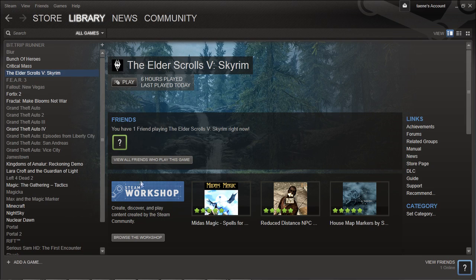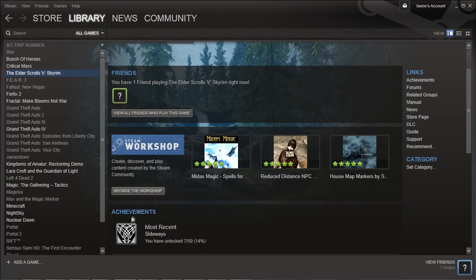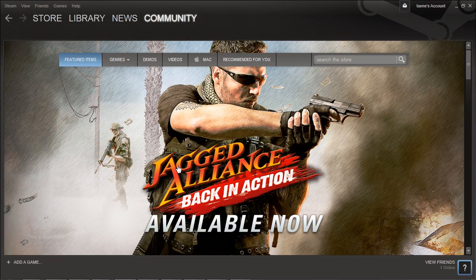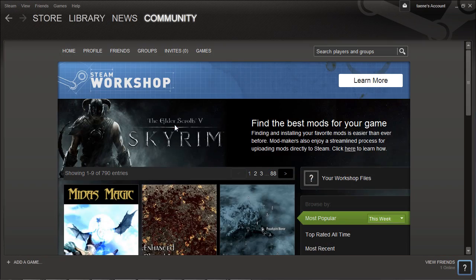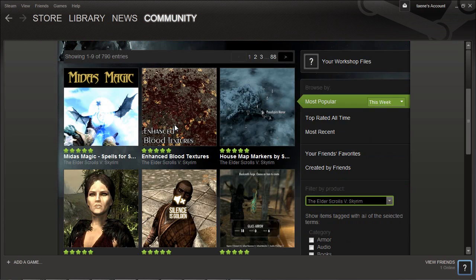First of all, head to your library and click on Skyrim. Halfway down the page you'll find a Browse Workshop menu. Click it and it'll take you to the workshop.